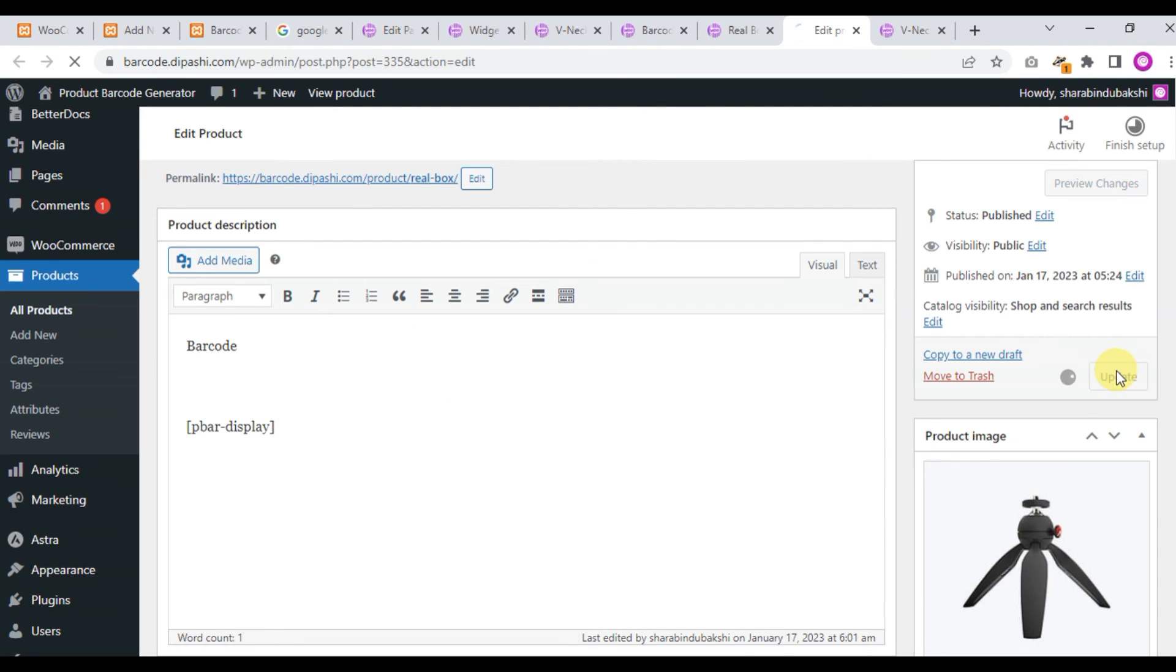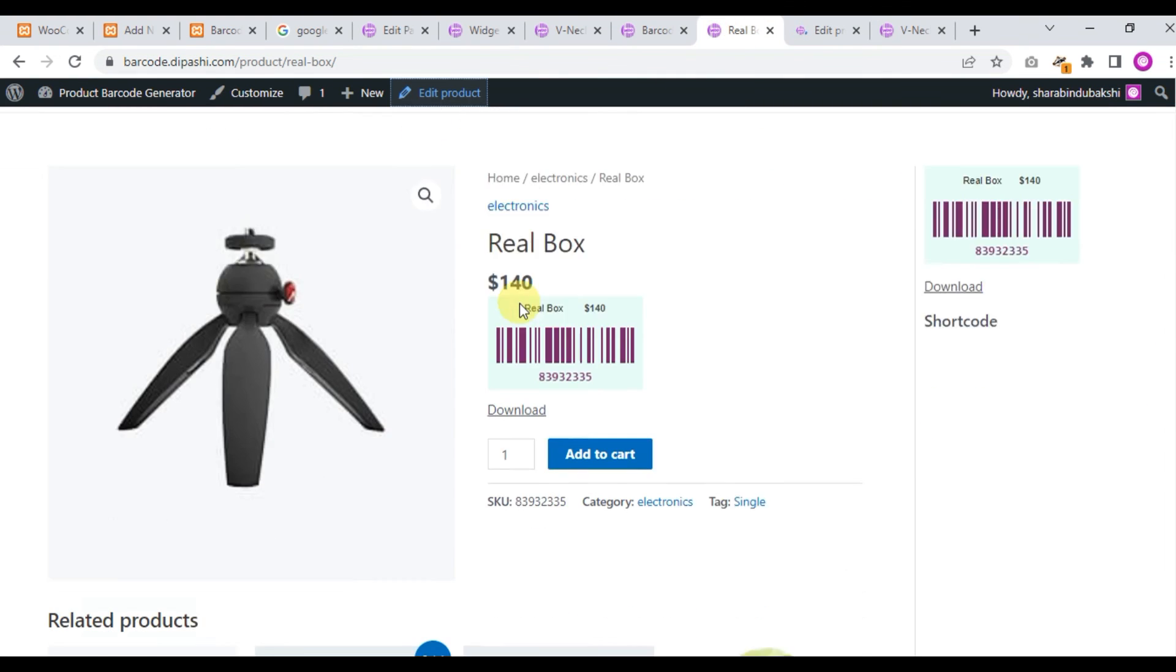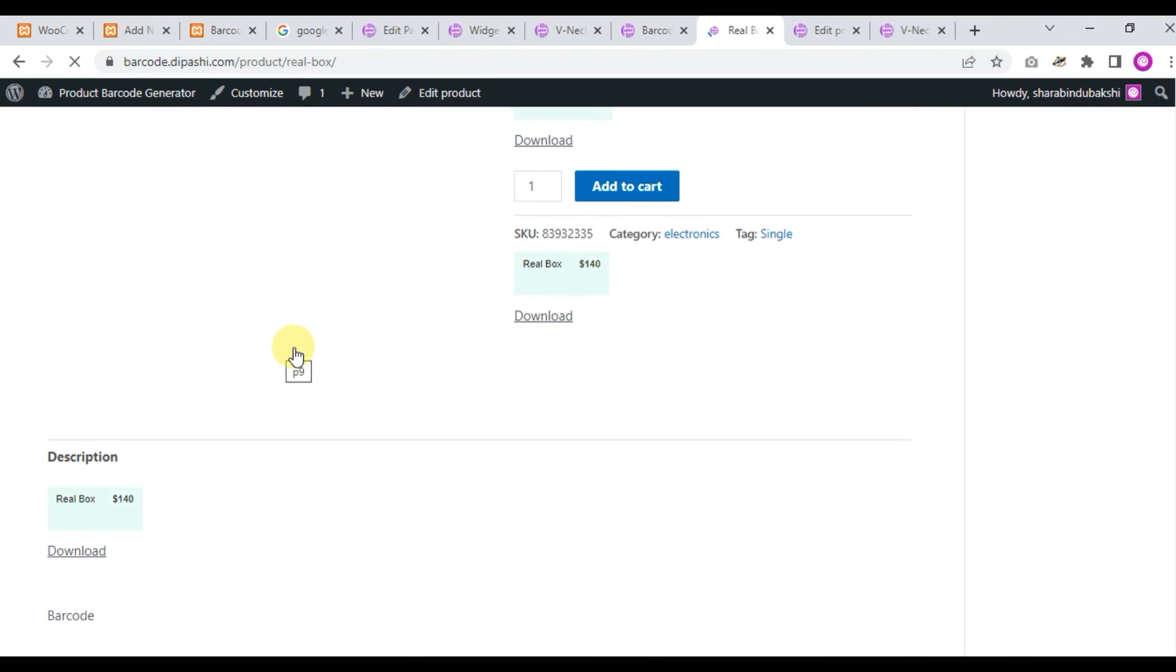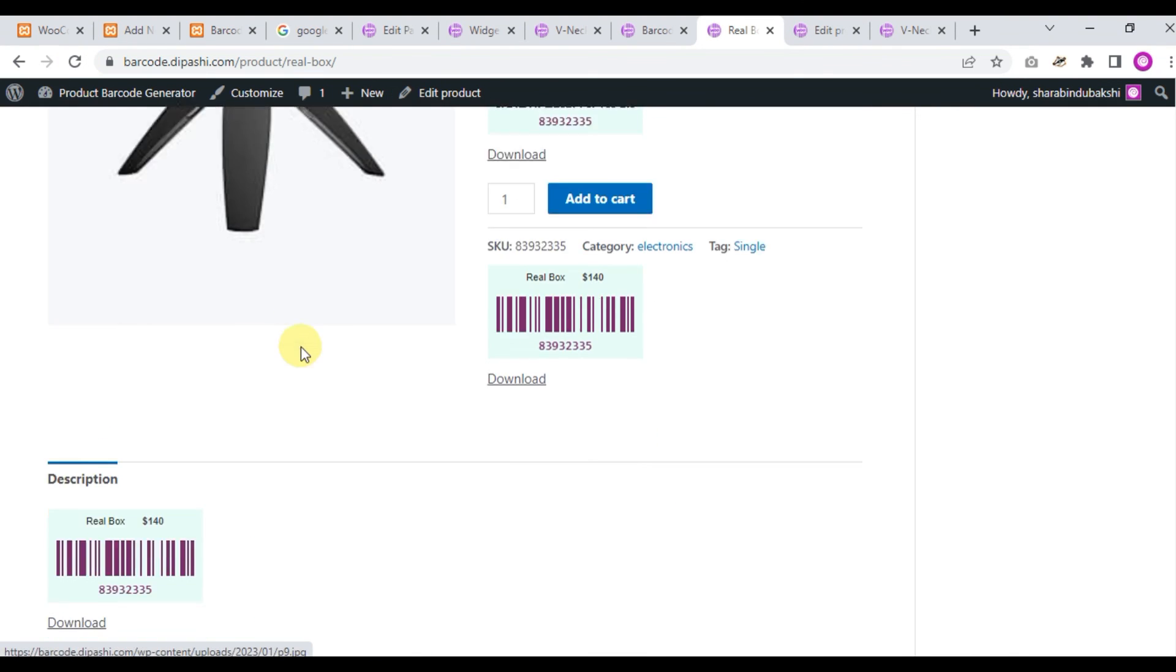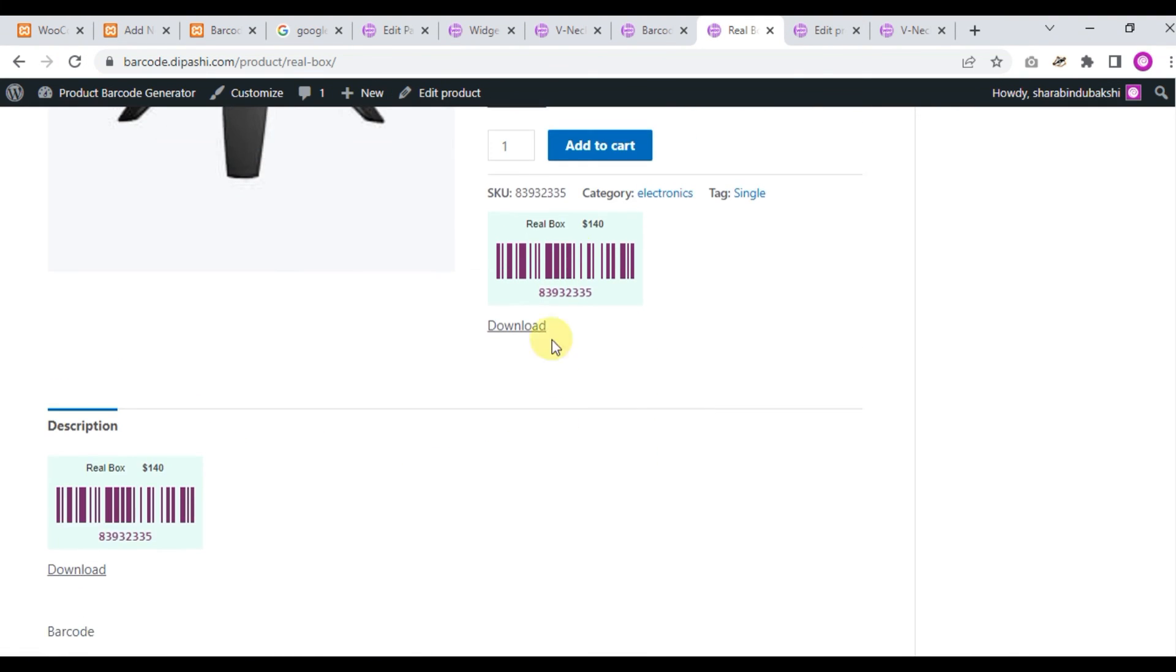Now see, the barcode will be displayed under the description tab. Yes, refresh the page. Yes, this is the barcode. So you can use the barcode at your desired location.